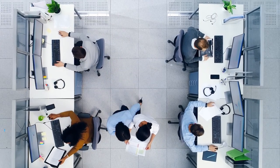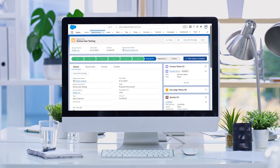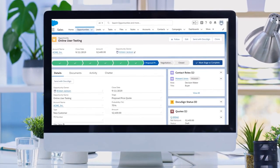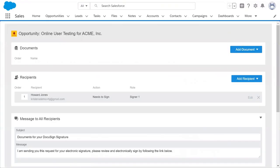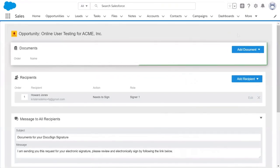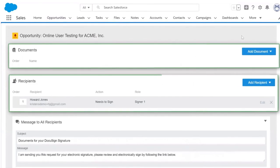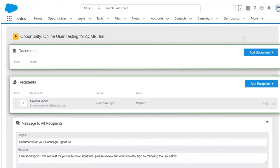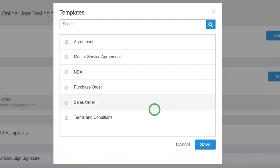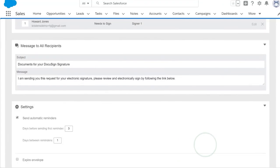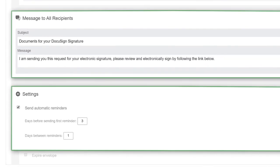You can use DocuSign eSignature across multiple Salesforce clouds. From any Salesforce object, you can send with DocuSign and choose which agreements to send and which contacts you want to send to. Choose an agreement template and review and modify information such as email messaging and alerts.